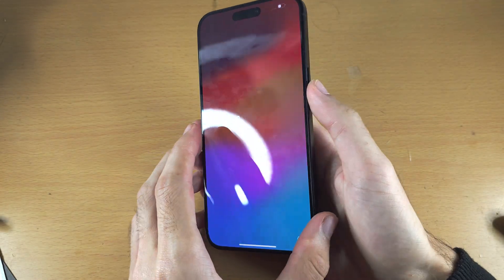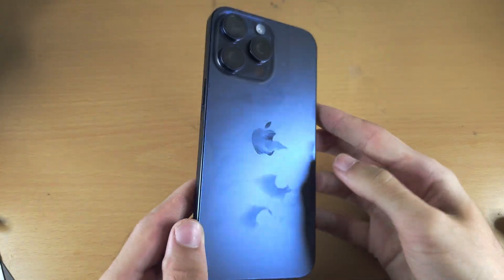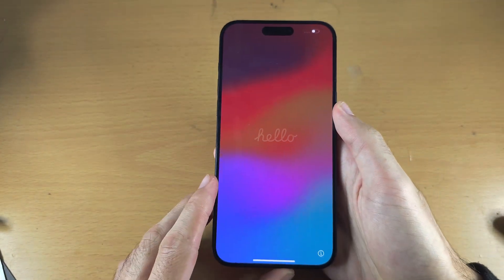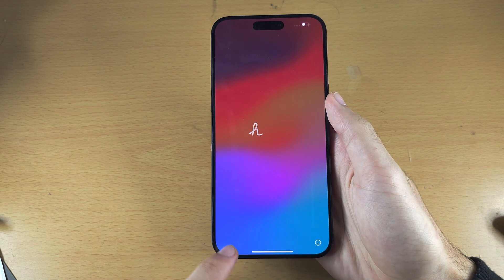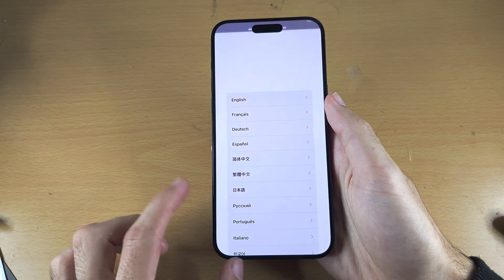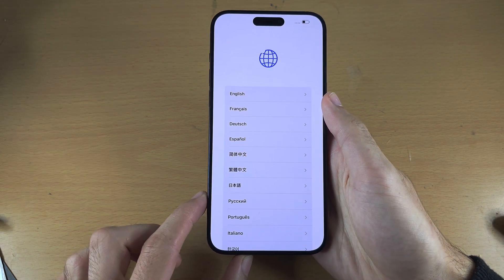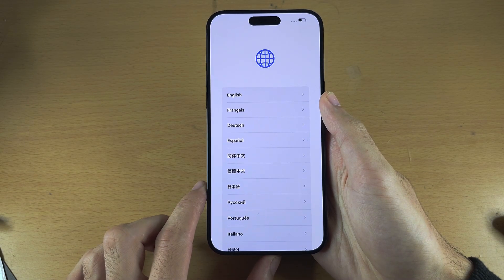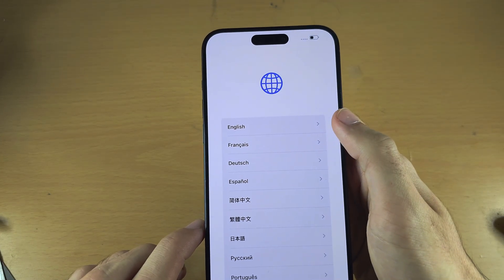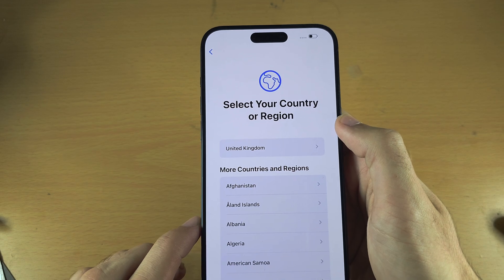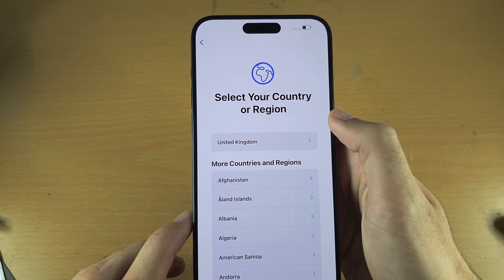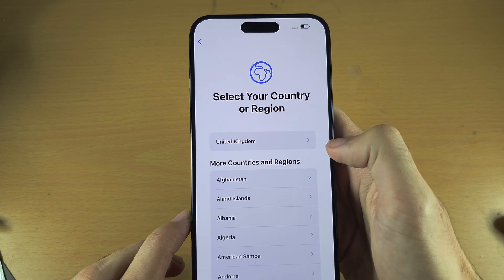Welcome everyone to set up the iPhone 15 Pro Max. Let's start by flicking up from the bottom of the screen. We now need to select our language and then the country or region in which we reside.